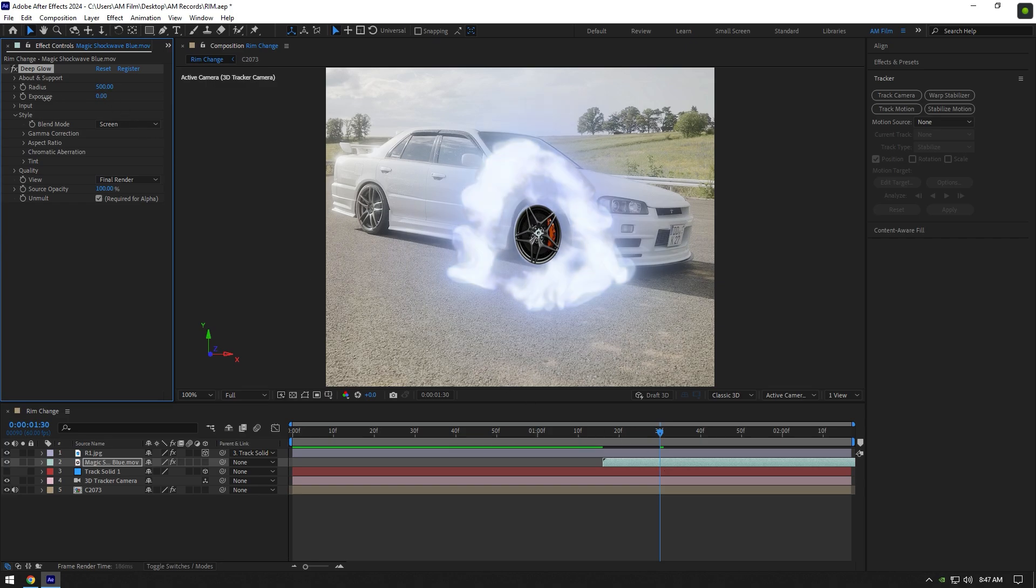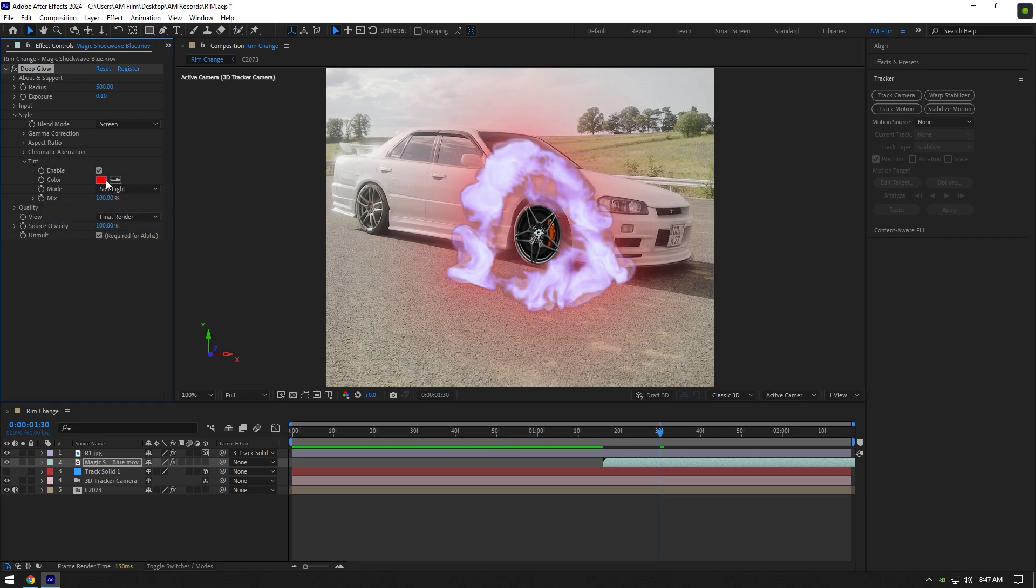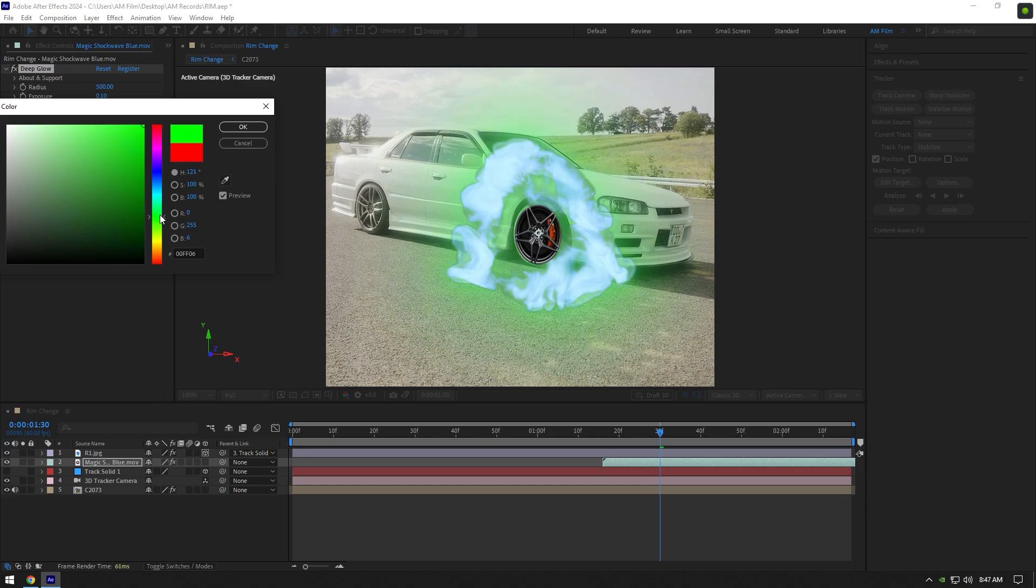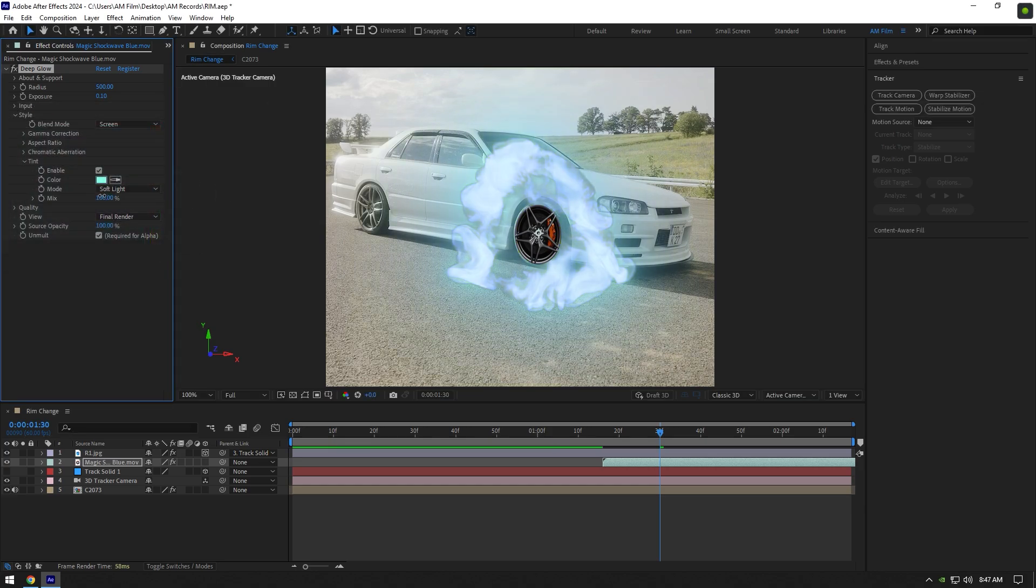Change exposure to around 0.10, then expand tint and toggle it on. Change mode to soft light and play around with colors until it looks cool to you. I will bring down mix a bit and we are done with glow.